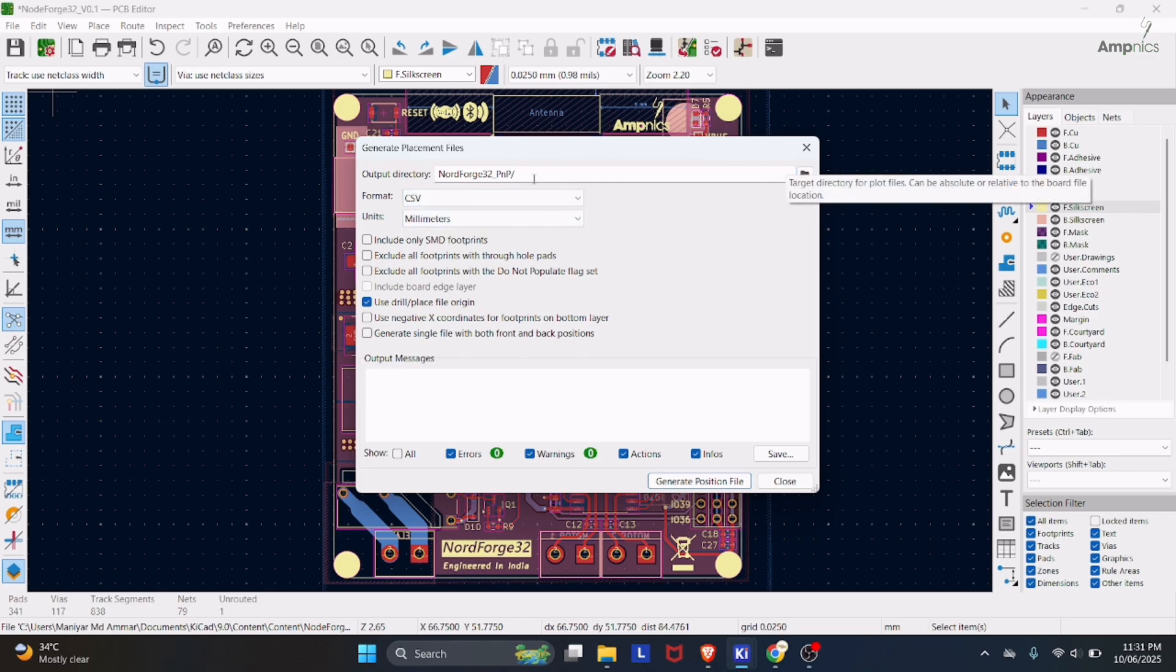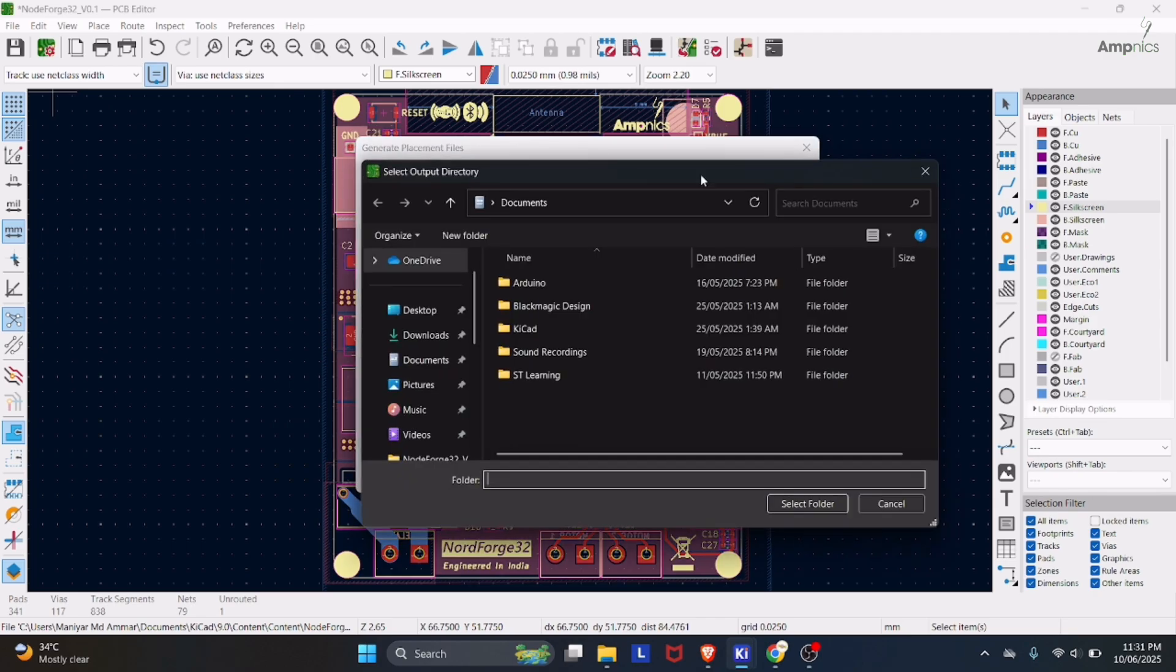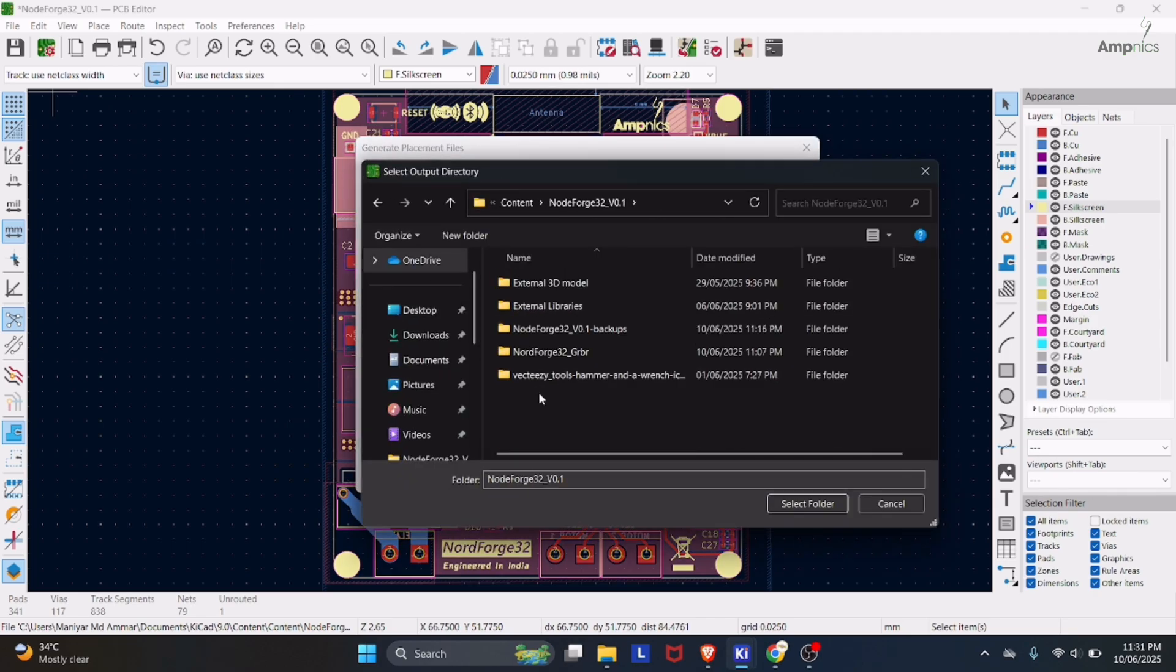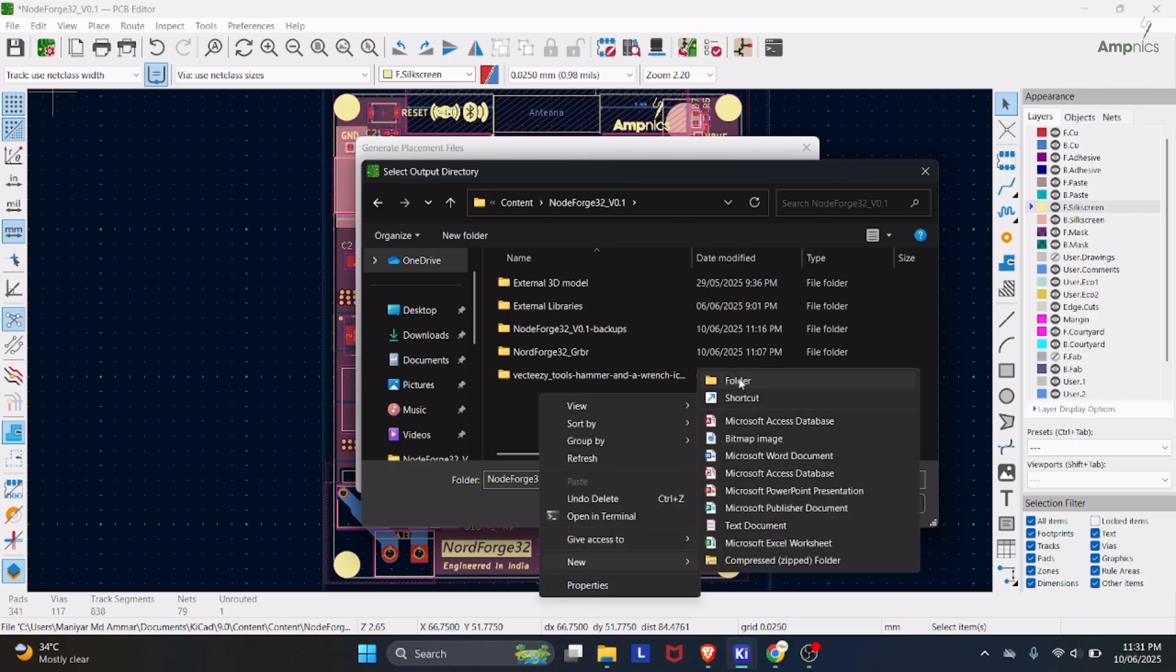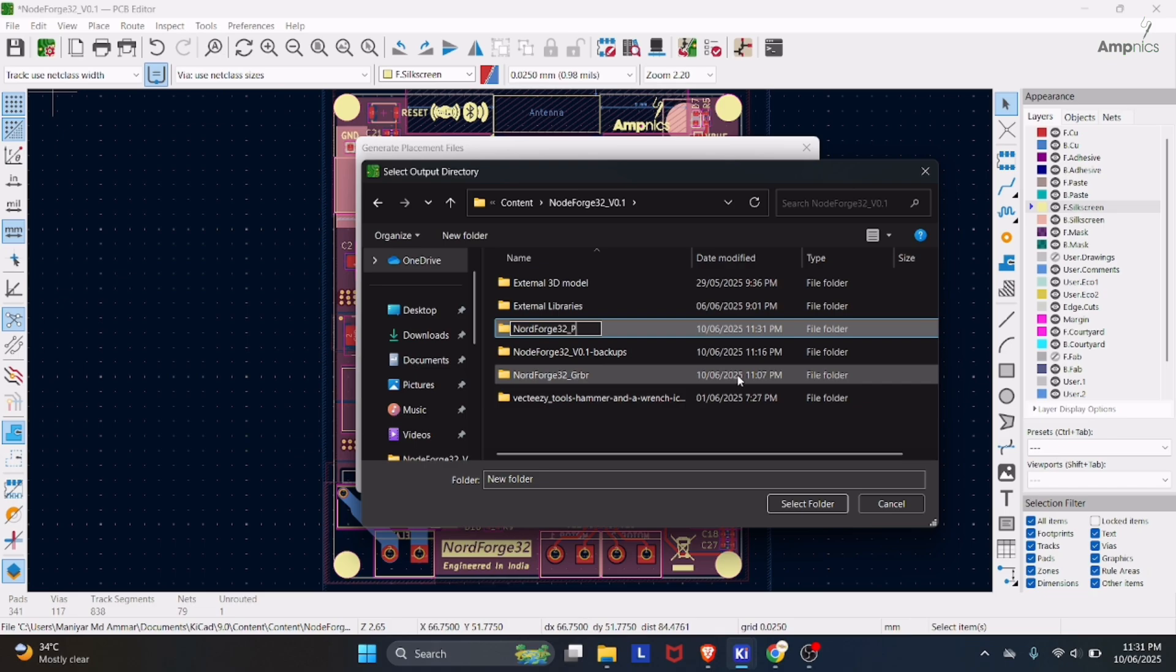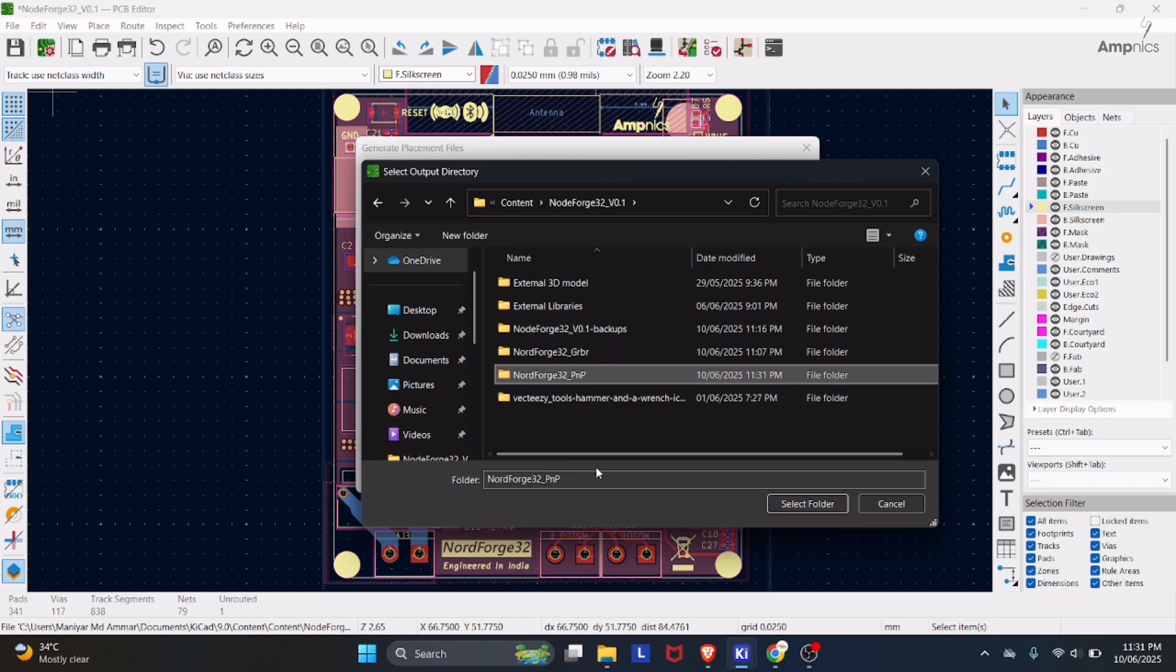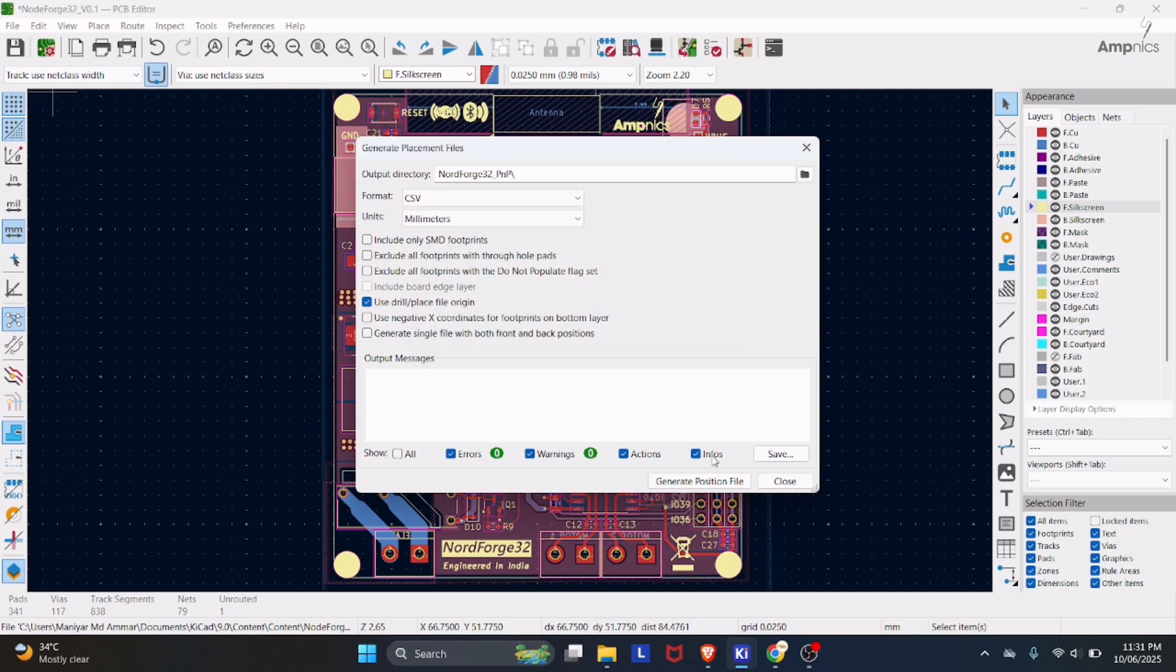What I'm going to do is I will make a new folder of this project and I will name it PNP. Enter, and I'll hit Select Folder, and then Generate Position File.